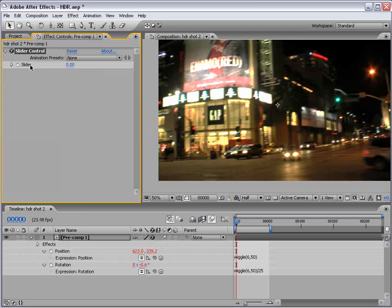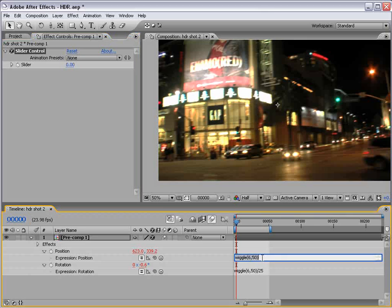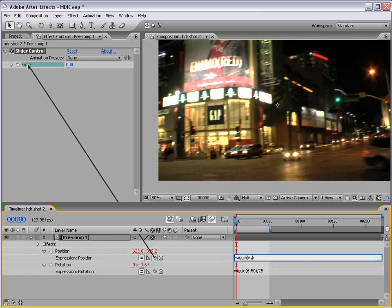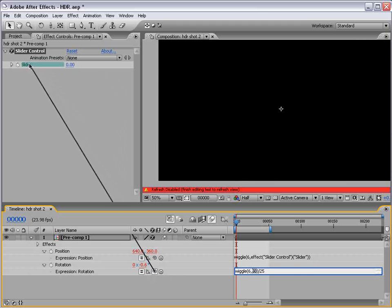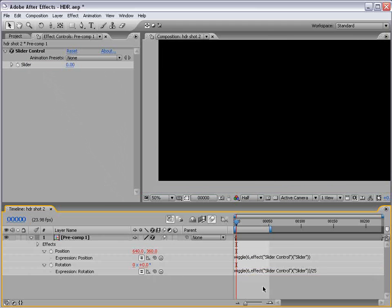Now, with this slider control, we can animate the second value of our wiggle expression. To do that, we delete 50, and in place of 50, we take the pick whip and drag it to the slider control. We'll do that for both of these. We'll delete the 50, take the pick whip, drag it to the slider control value. Right now, it's set to 0. So, nothing happens.